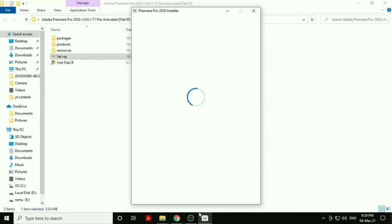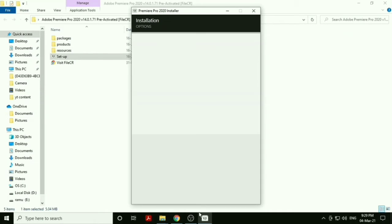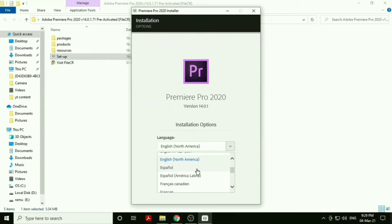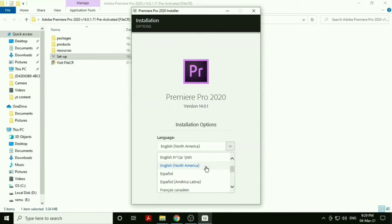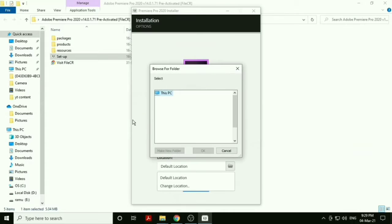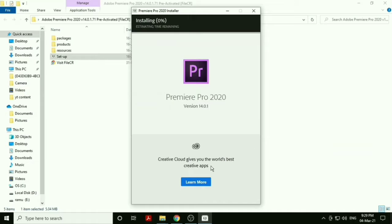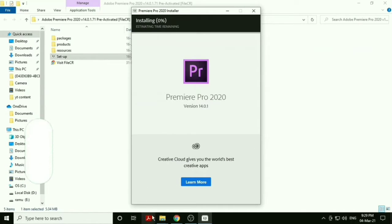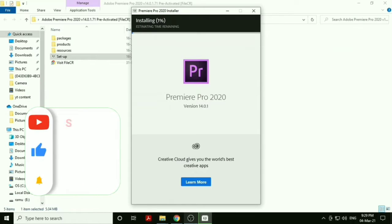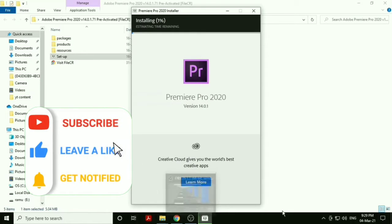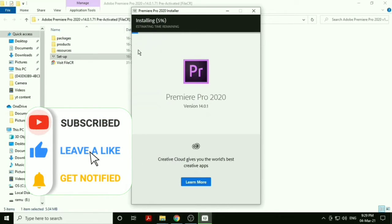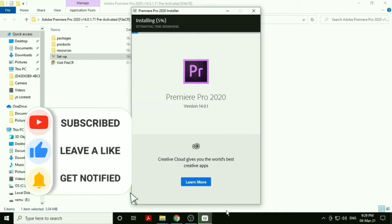Select your language and the default location. You can change the location to wherever you want or just keep it at the default location. Click on continue and just let it install. Just wait for some time so it completes its installing process. It actually takes about five to ten minutes, that's all.